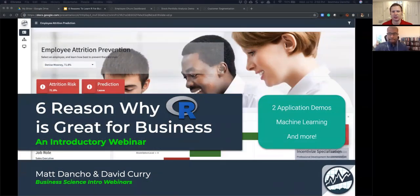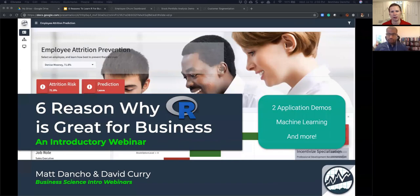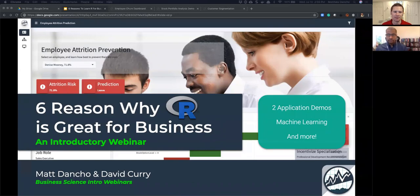This is 'Six Reasons Why R is Great for Business,' an introductory webinar for people at the beginning stages of their data science career who may be deciding what tools are out there and what might be useful for them. We've got two application demos, we're going to be talking a lot about machine learning, and a lot about R. R is my favorite tool and my tool of choice. David, you've been using R for several years now and you're pretty experienced with it.